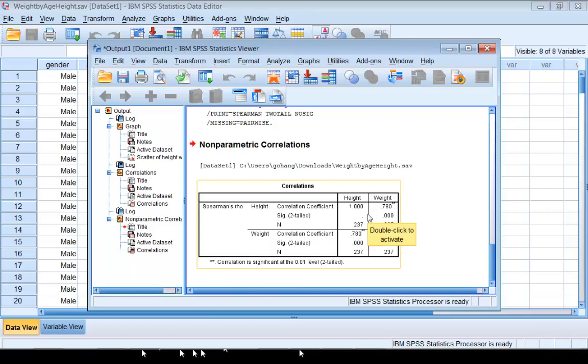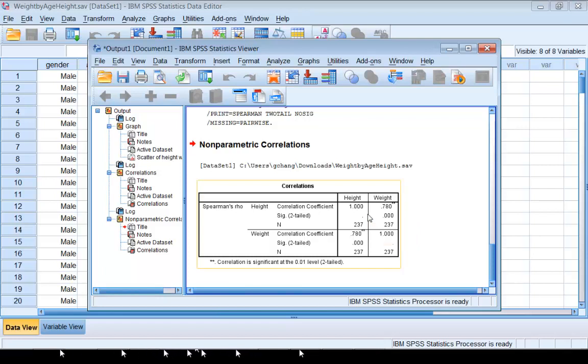Again, using Spearman's correlation, we can test zero correlation between the two variables. There is significant evidence to support that the correlation coefficient is statistically significantly different from zero.